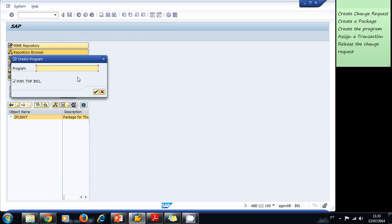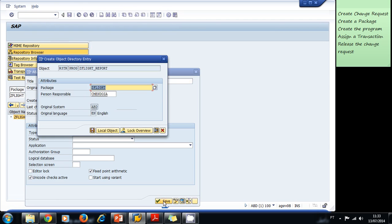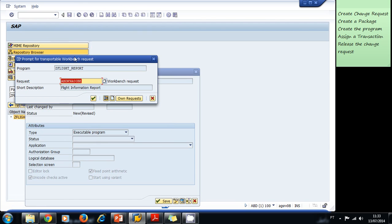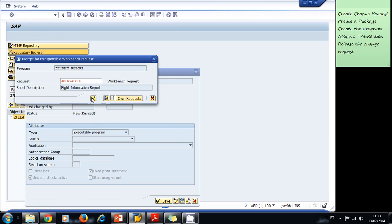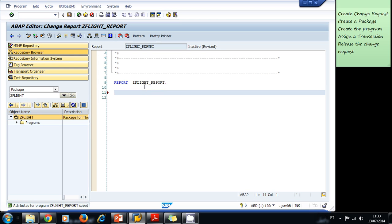We create program ZFLIGHT_REPORT again without the top include. We set the title to 'Flight Information Report,' save it inside our package — this time it allows us to save. We select our change request and now we can start typing our program.